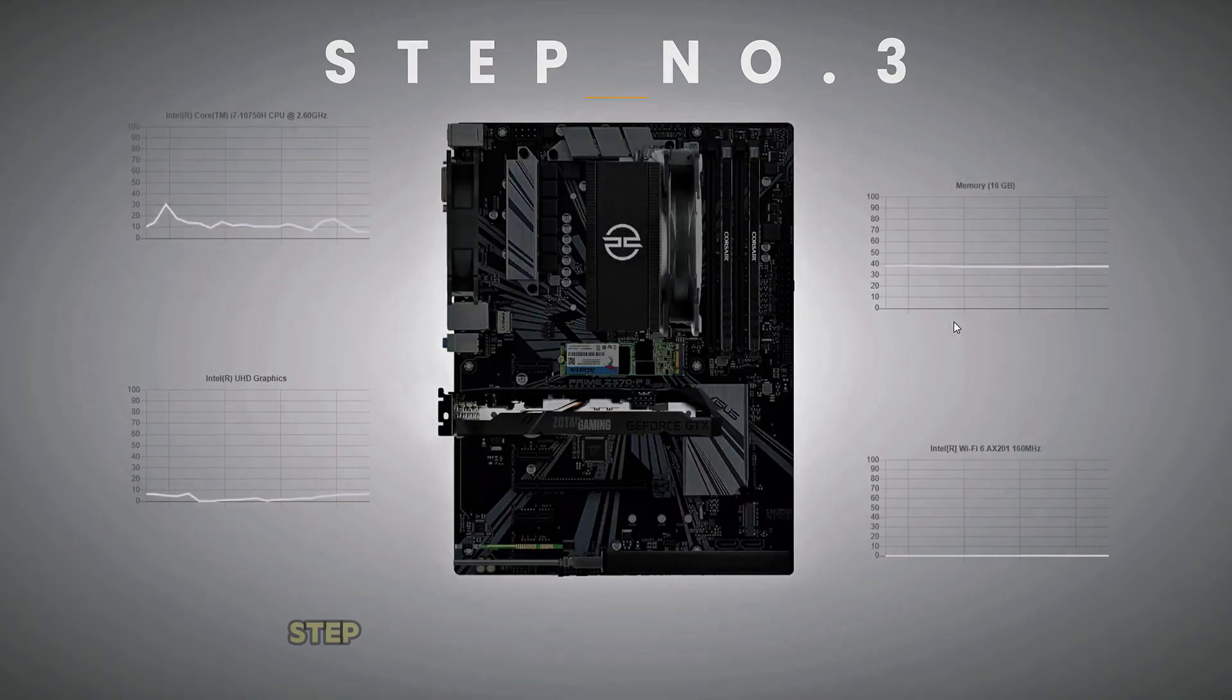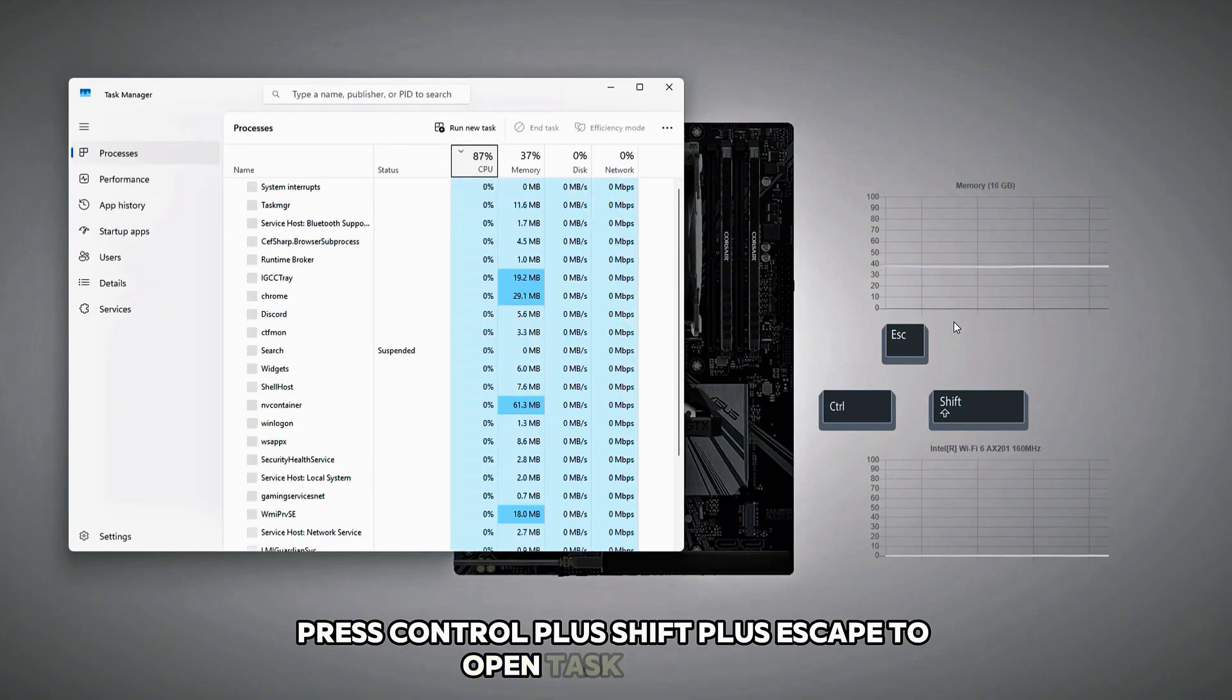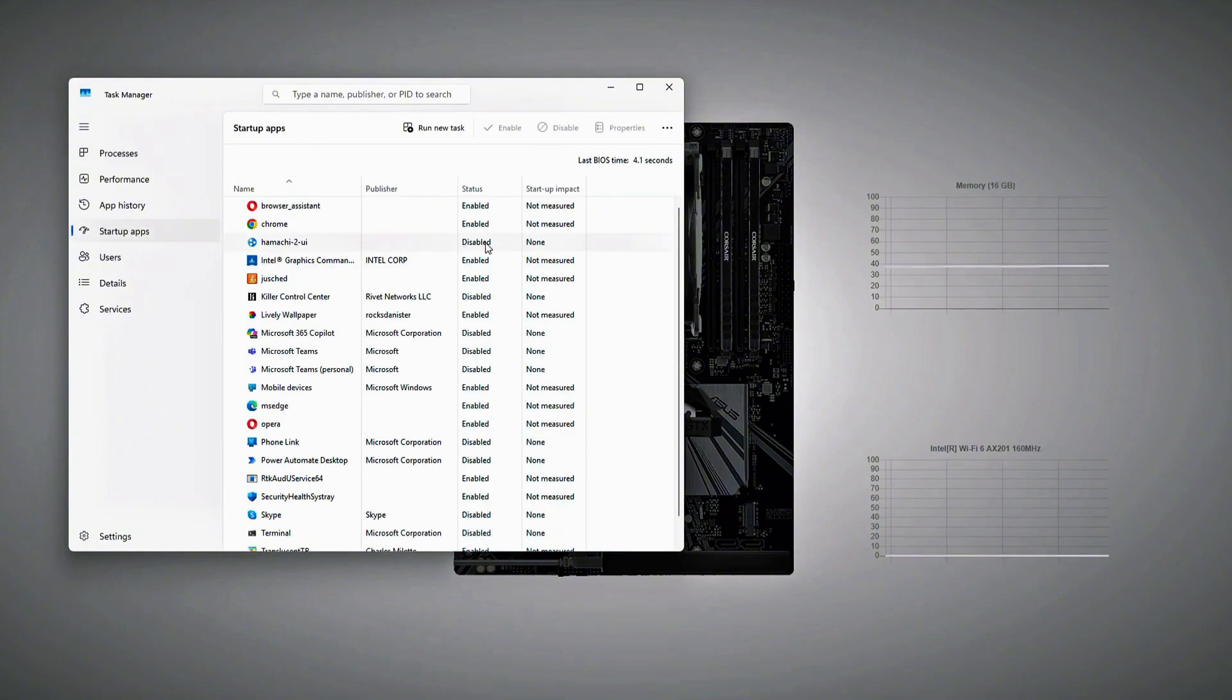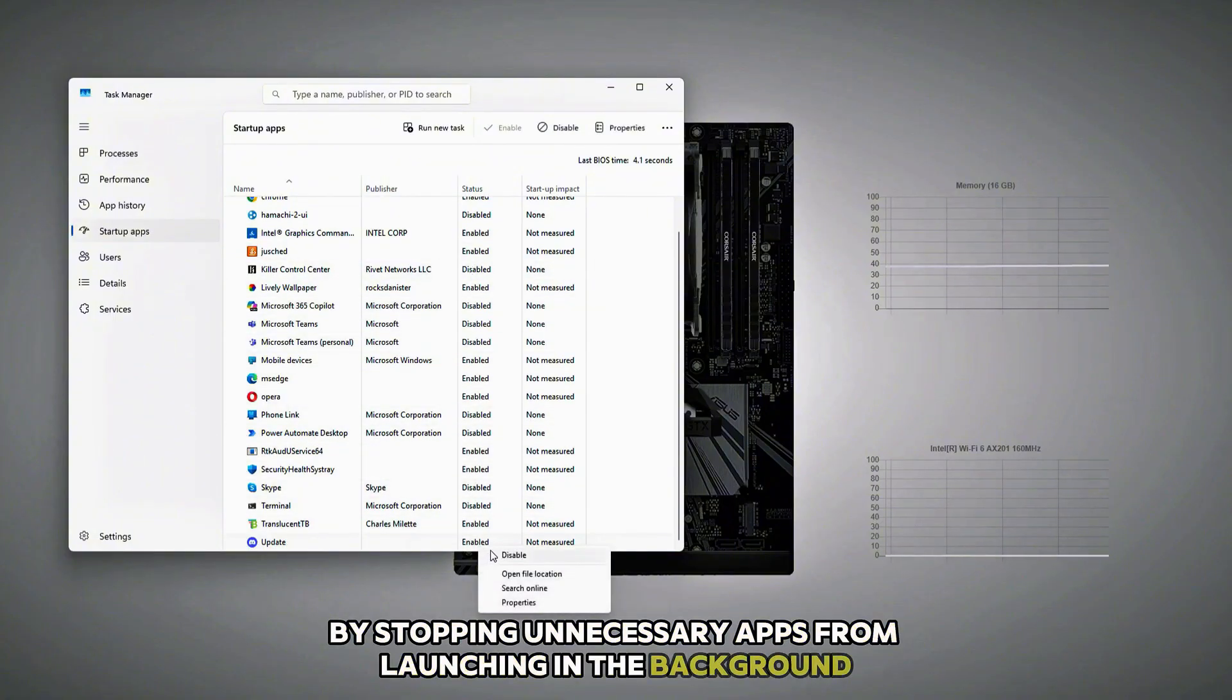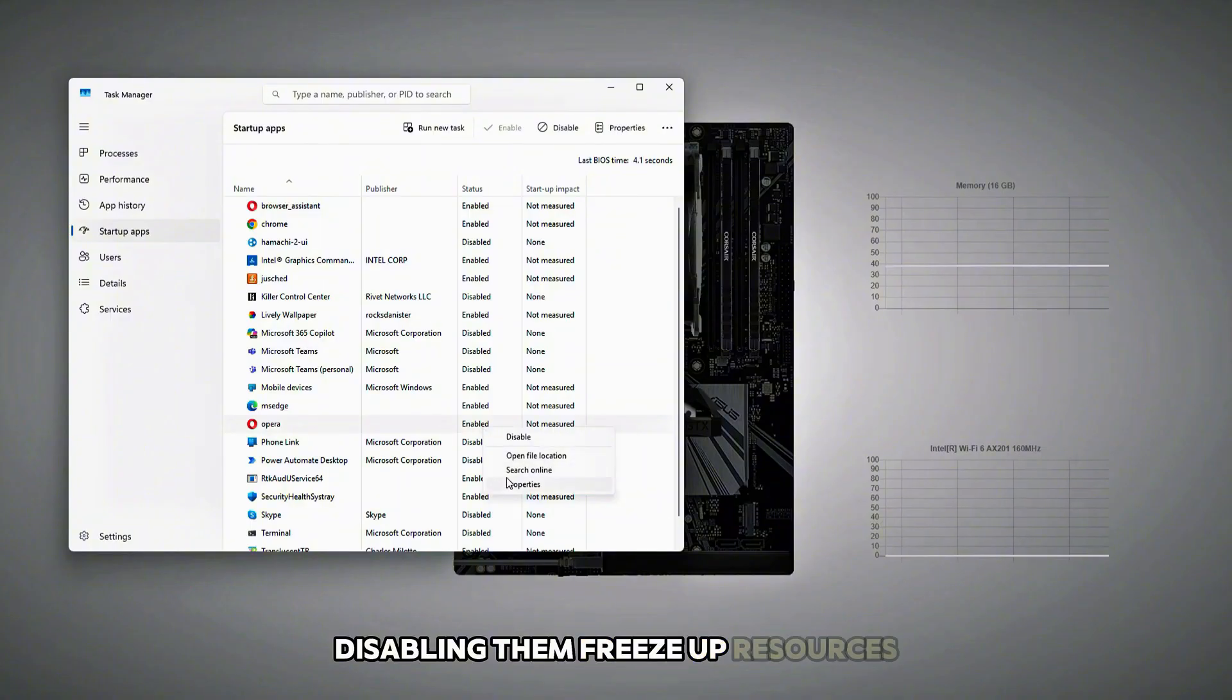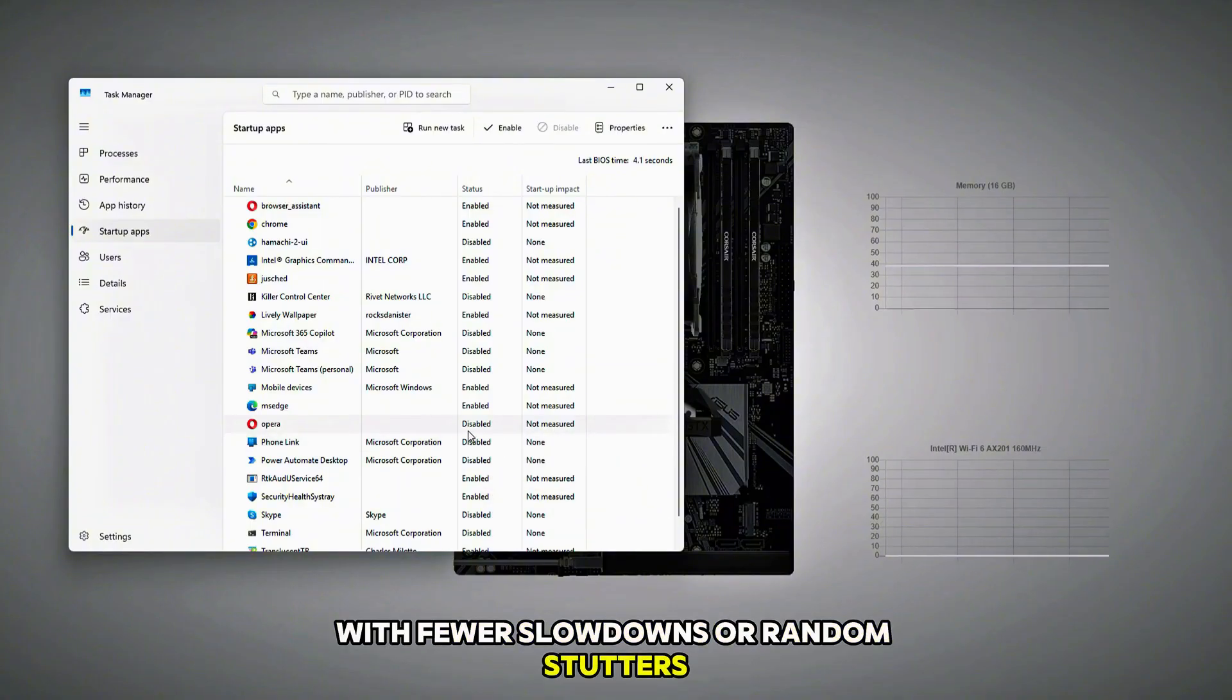Step number three is Disabling Unwanted Startup Apps. Press Control plus Shift plus Escape to open Task Manager, go to Startup Apps, and disable all apps you don't need to start with your PC. This helps your system boot up faster by stopping unnecessary apps from launching in the background. Programs like Discord, Spotify, or Update Checkers can quietly use up RAM and CPU even if you're not using them. Disabling them frees up resources so your games can run smoother with fewer slowdowns or random stutters.